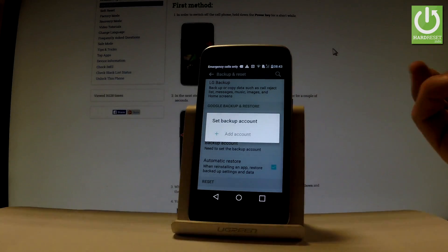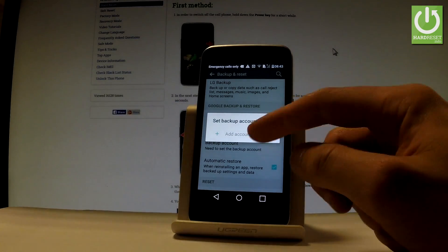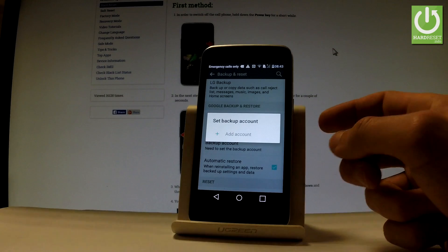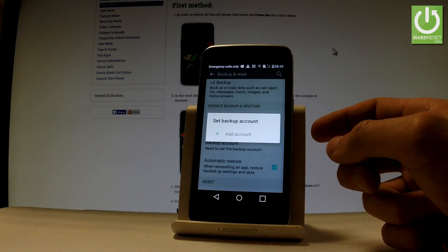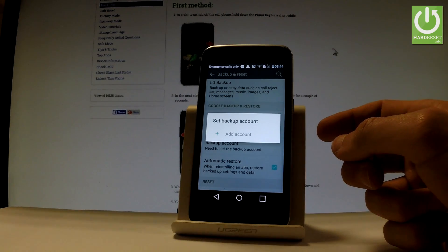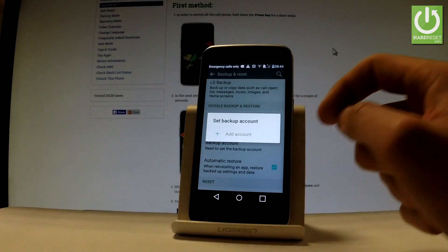And if you have some added accounts, you can use one of the following one. Or if you don't have any backup account, you have to add some new one. So let me choose Add Account.